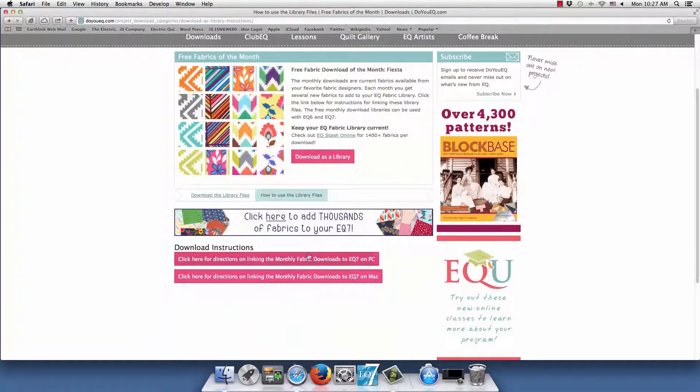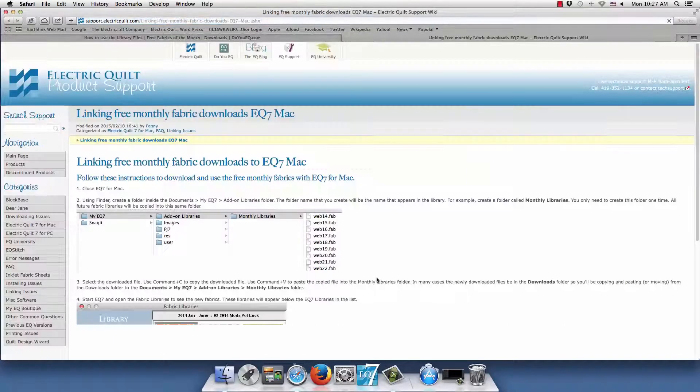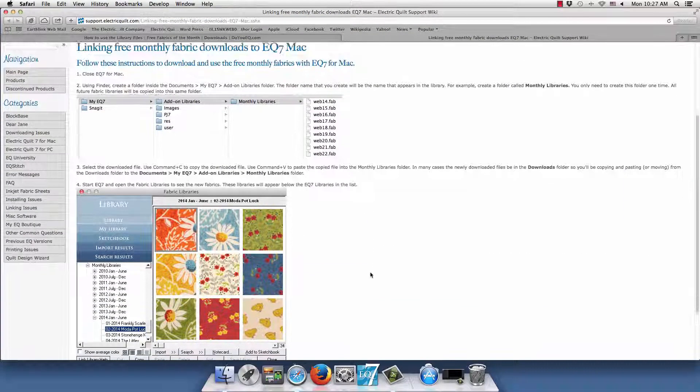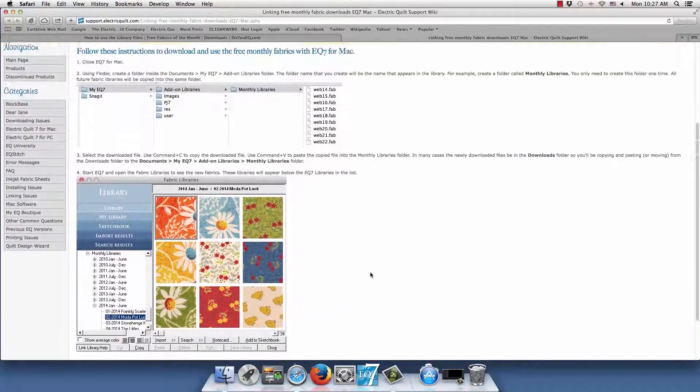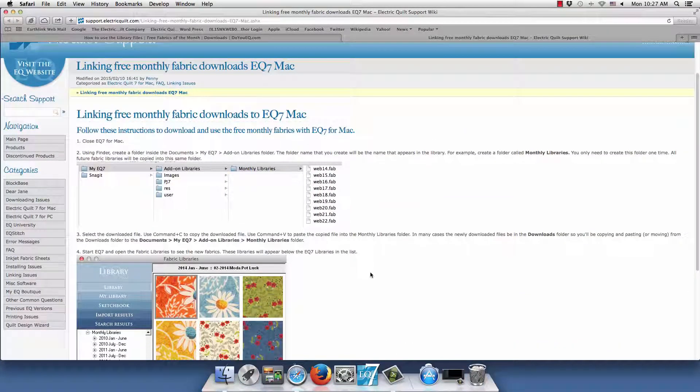Click How to use the library files. Then choose this bottom link here that gives instructions for Mac users. This takes you to our product support wiki, where you'll find complete written instructions, which is the same information as I'll be showing in this video.